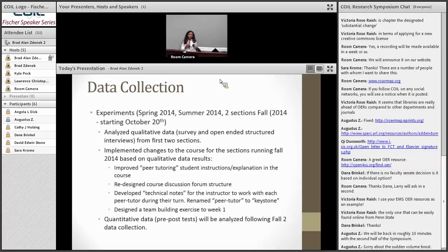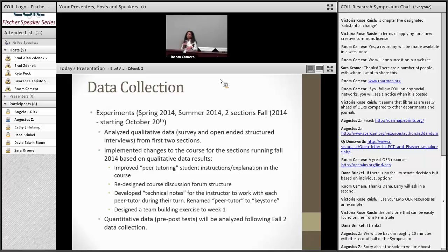We also designed some team-building exercises for week one — all based on the qualitative data collected throughout. Right now we're running the experiment in two more sections with all of these changes. Once we collect that data, we're going to start to look at the quantitative data to see if there was a differential higher outcome from the pre and post testing, and also looking at the project outcome.